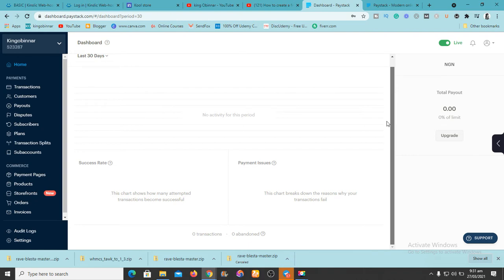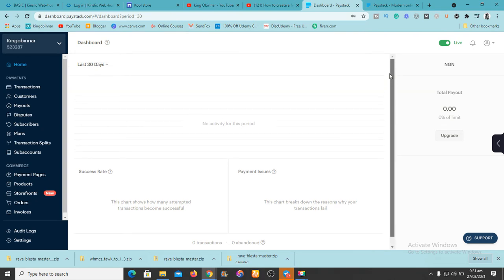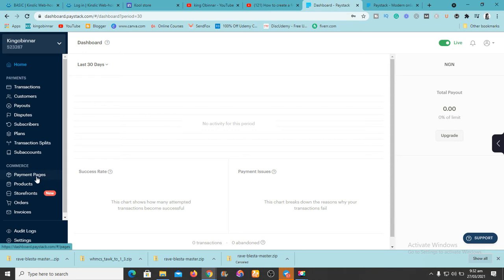Once you're in the dashboard, the first thing you want to do is click 'Live' so that everything you're doing goes live. Mine is already set to Live, so that's settled. Now I want to create payment pages.